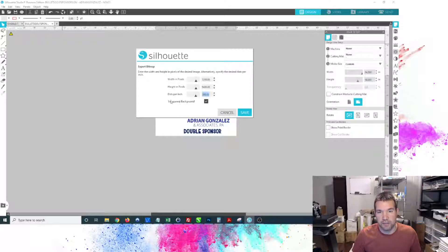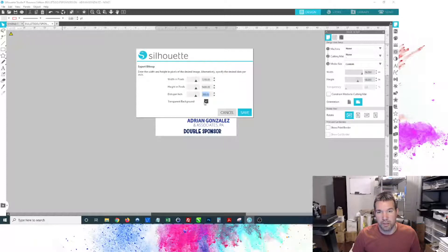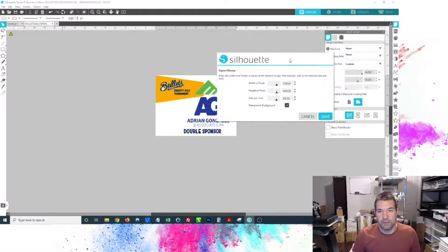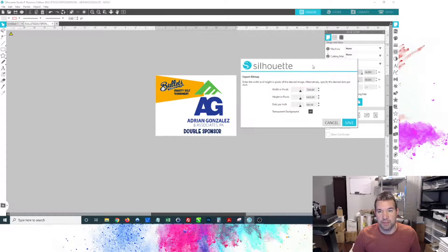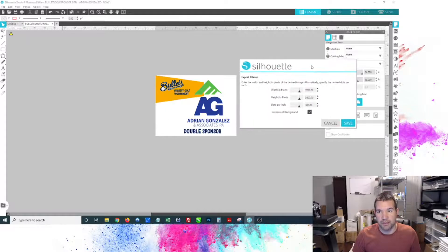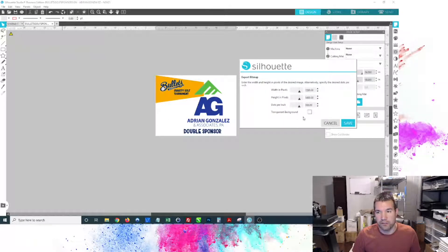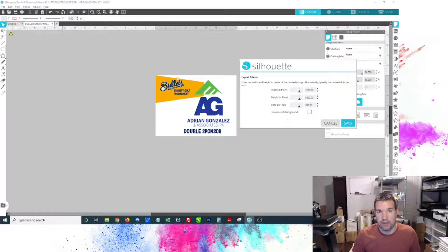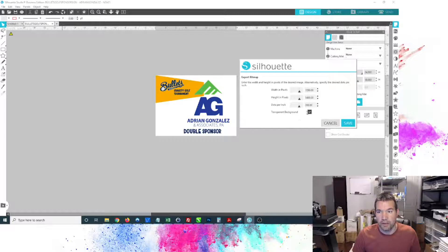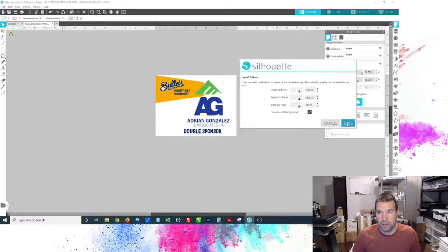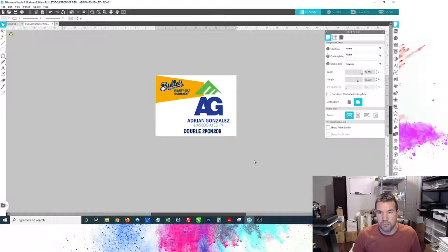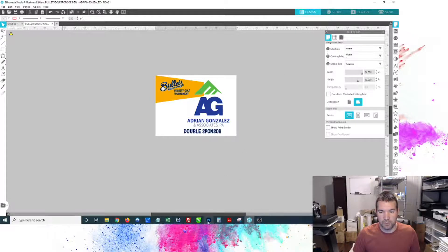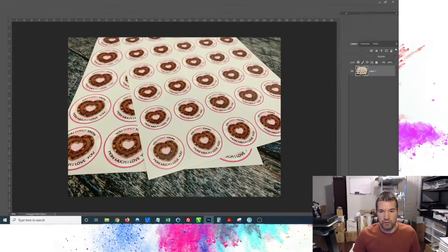So I've got my 300 DPI in there. Now one thing I do want to select is the transparent background because I want to make sure that is transparent in my PNG. If I was saving as a JPEG and wanted the background in there, you can just leave that deselected and it'll add it in. In this case, I'm going to keep the transparent background and just click Save.